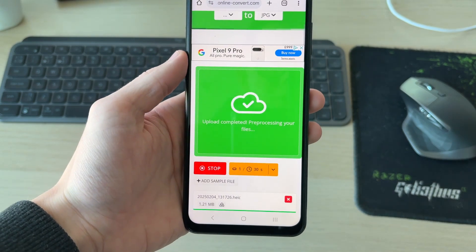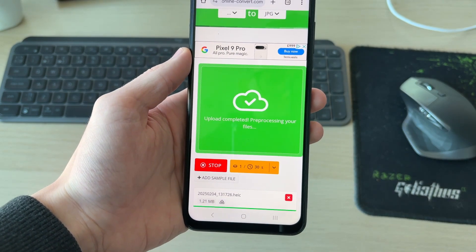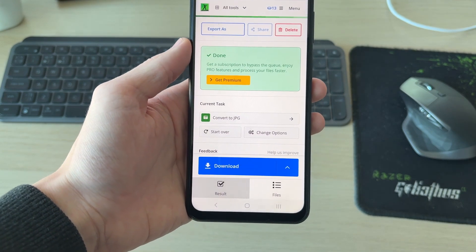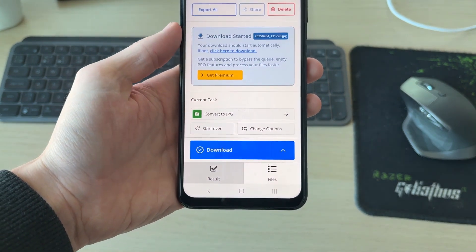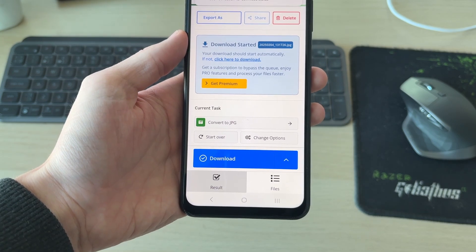When it's finished, you can go and click Start like that and wait. It will do the conversion, and you can then tap Download like that.